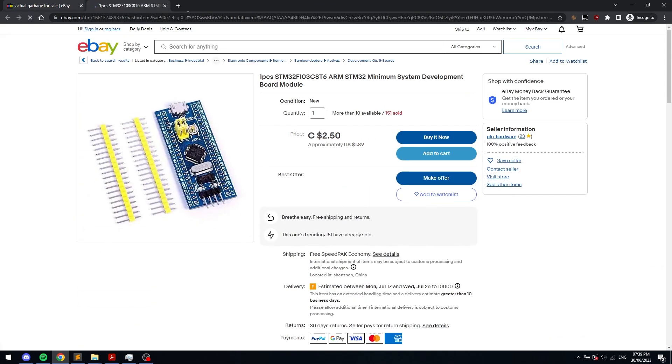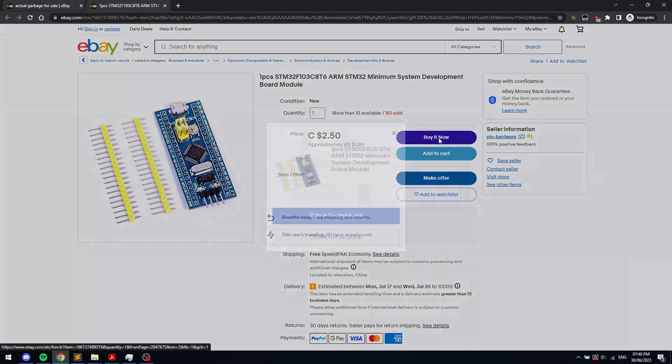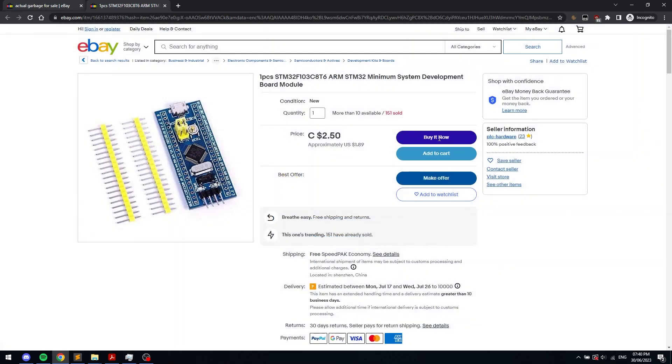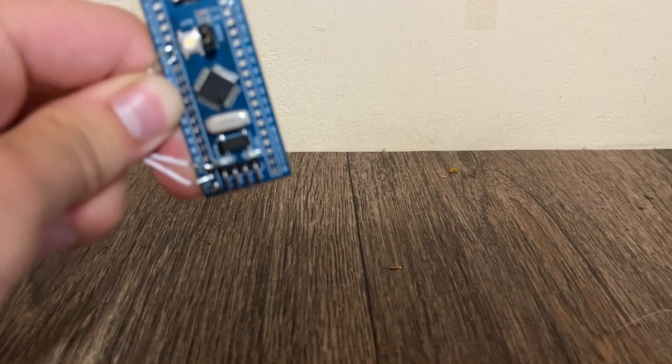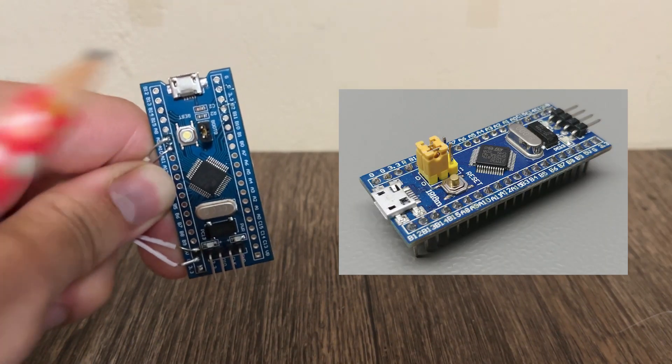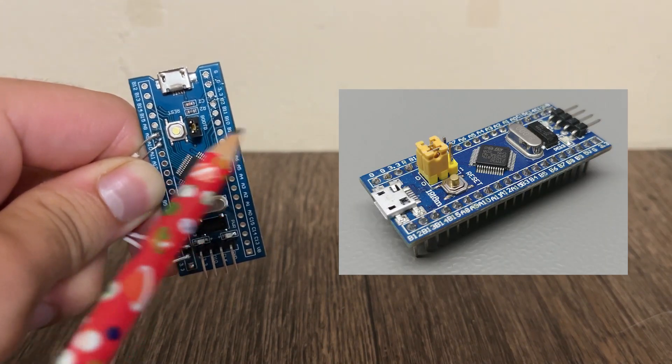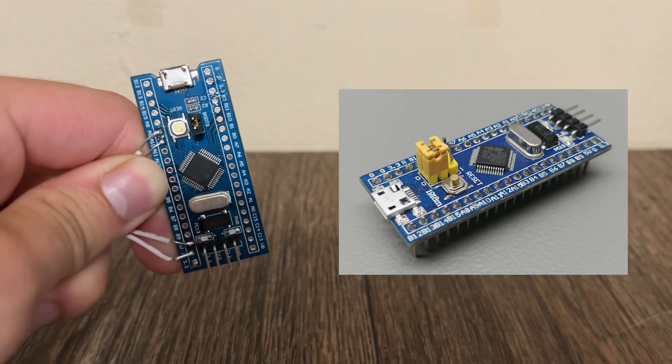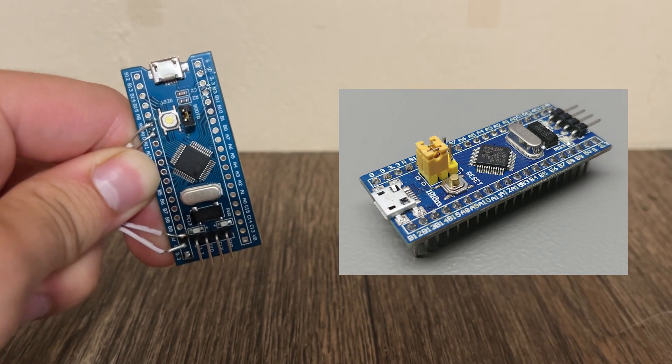Pay close attention, because this is the part where I screw myself over by being a cheap bastard. When it arrived, the first thing I noticed was that the boot-1 jumper was missing and the boot-0 jumper had one pin less than usual, but other than that it looked identical to the real thing.